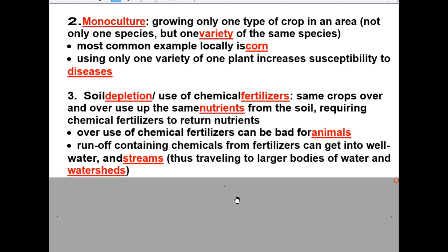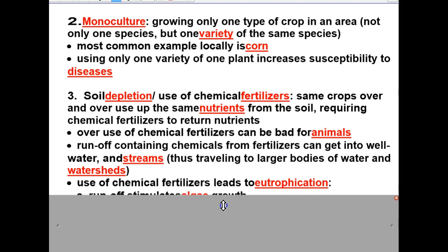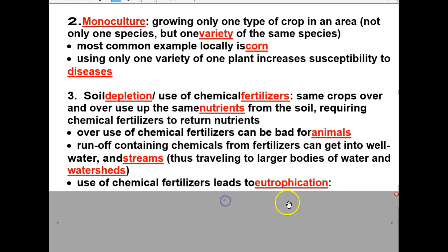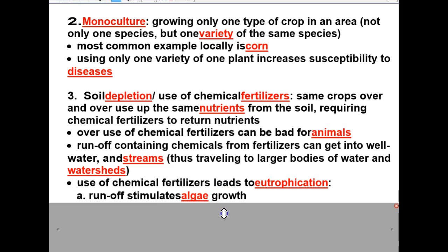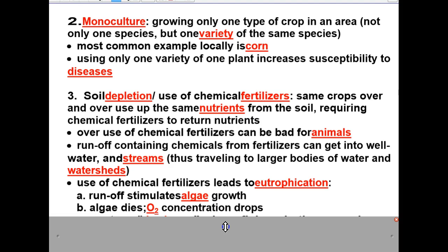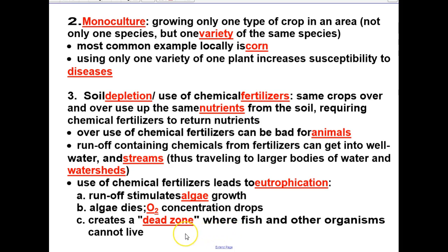Through our streams, it eventually flows into our lakes. The chemical fertilizers can lead to what is called eutrophication — the process by which you get excess nutrients built up in a body of water. This causes an abundance of plant growth, and the plant growth chokes out and kills animals. The runoff stimulates algae growth, the algae die, and O2 concentrations drop. When O2 concentrations drop, this creates a dead zone where fish and other organisms cannot live.